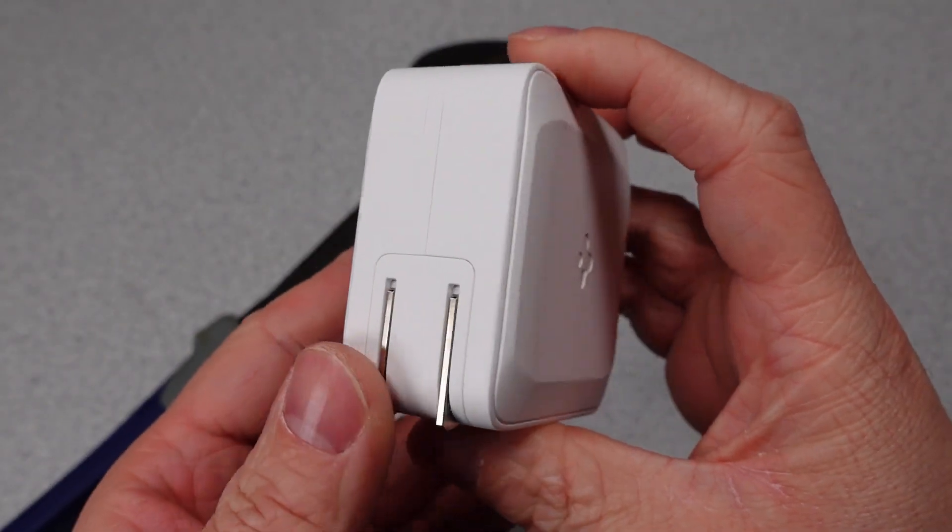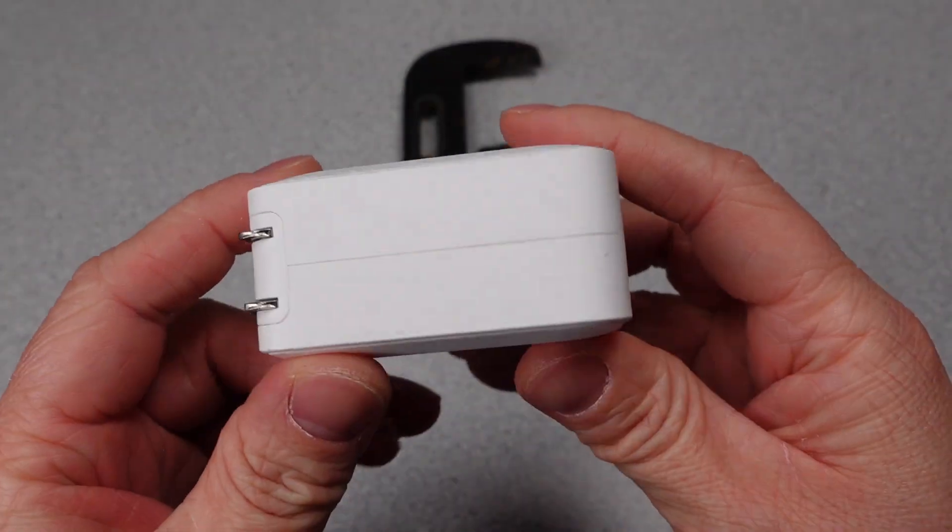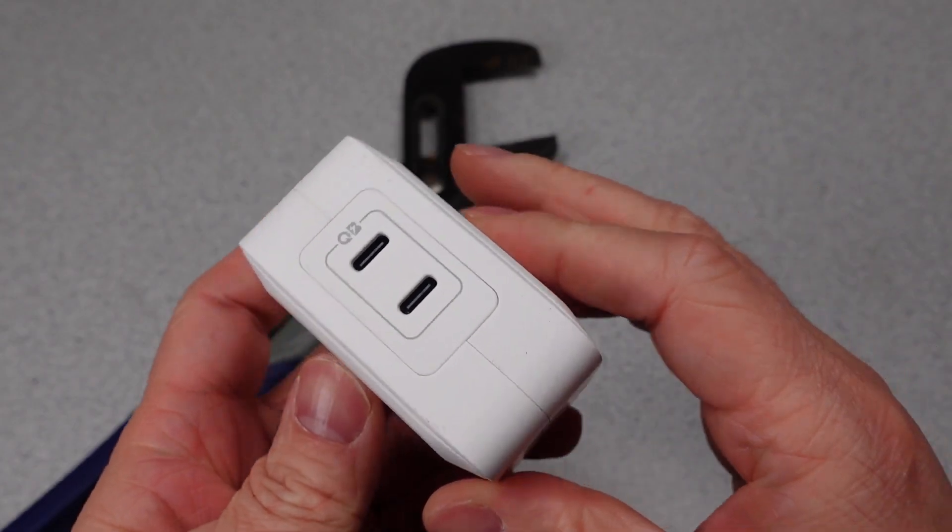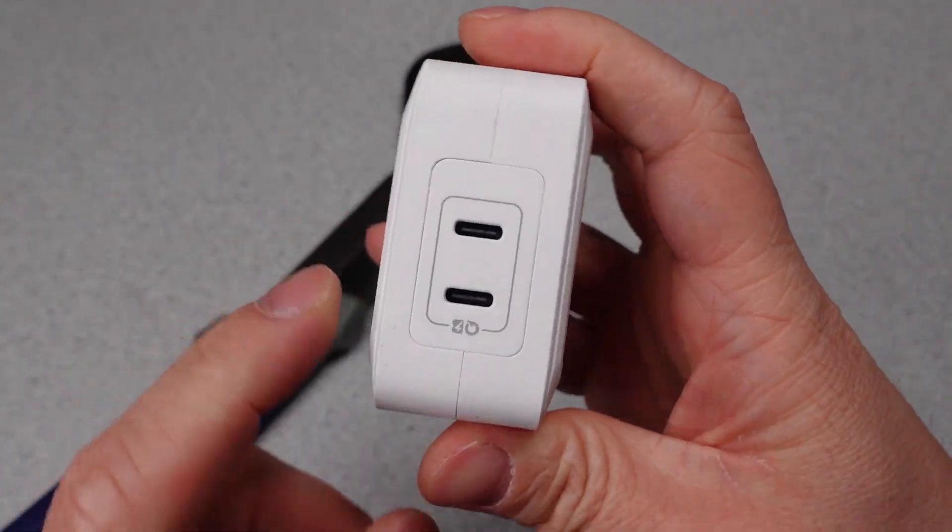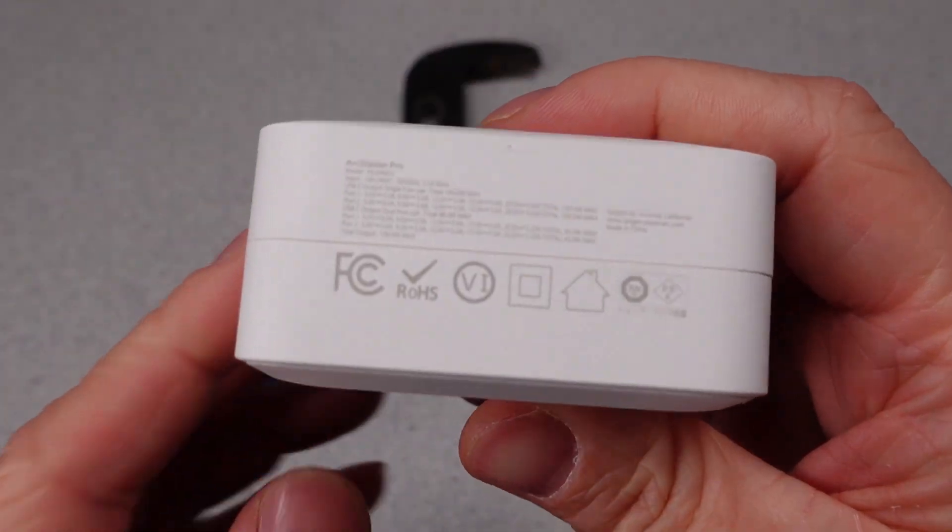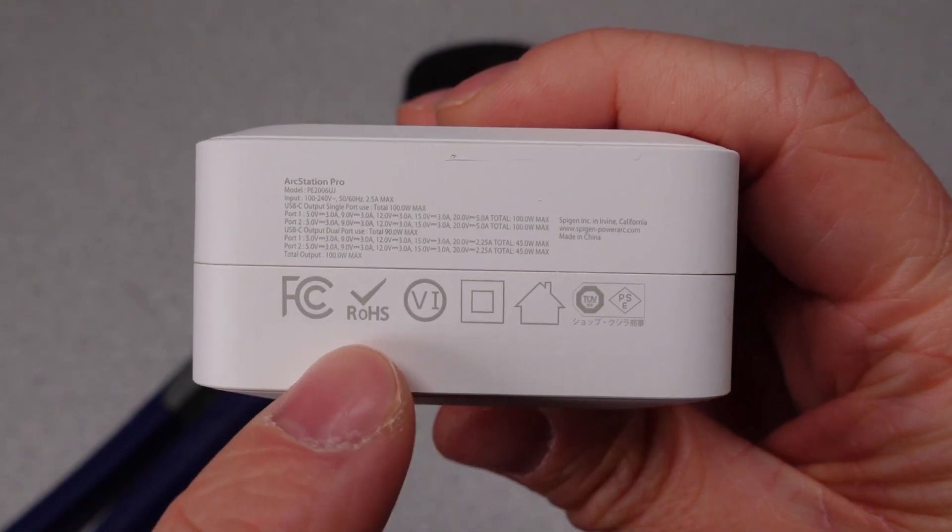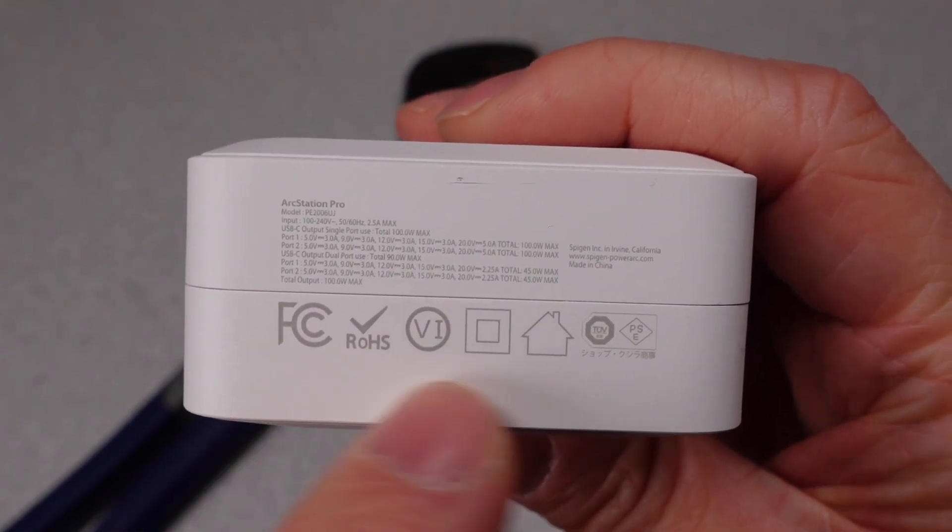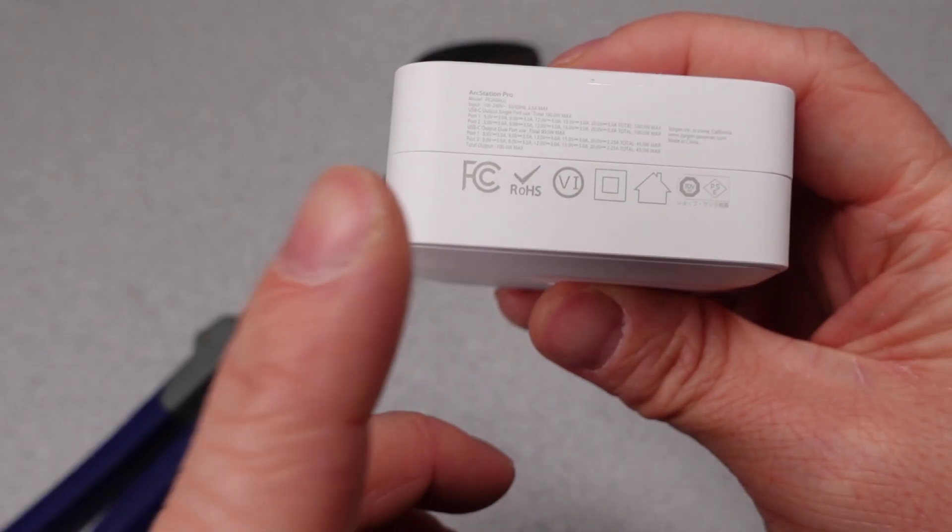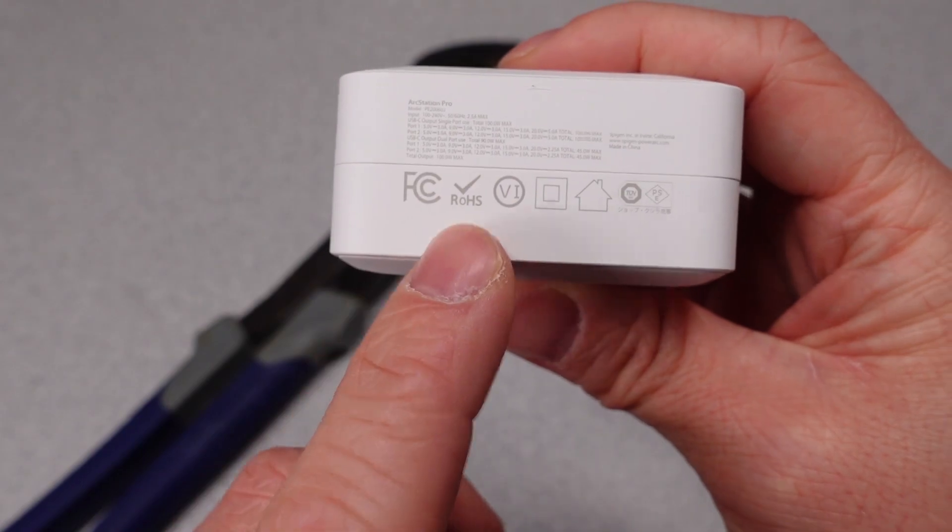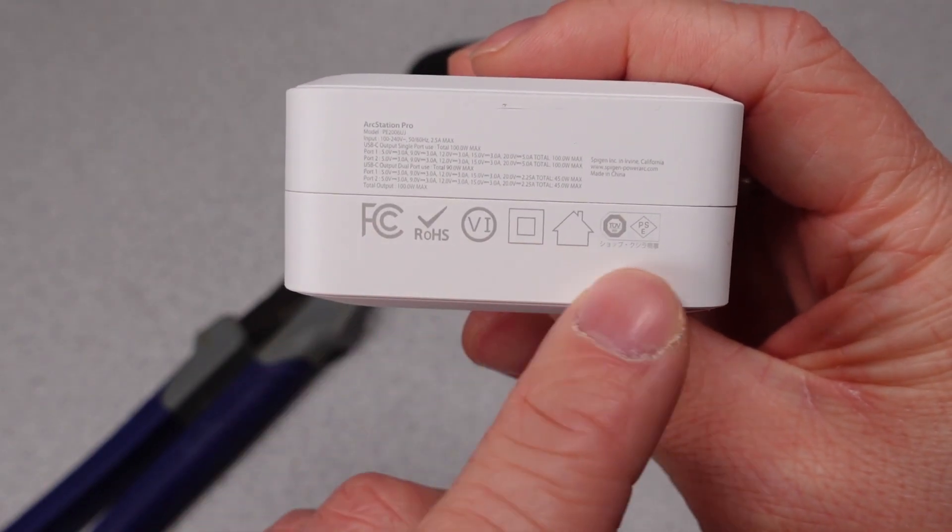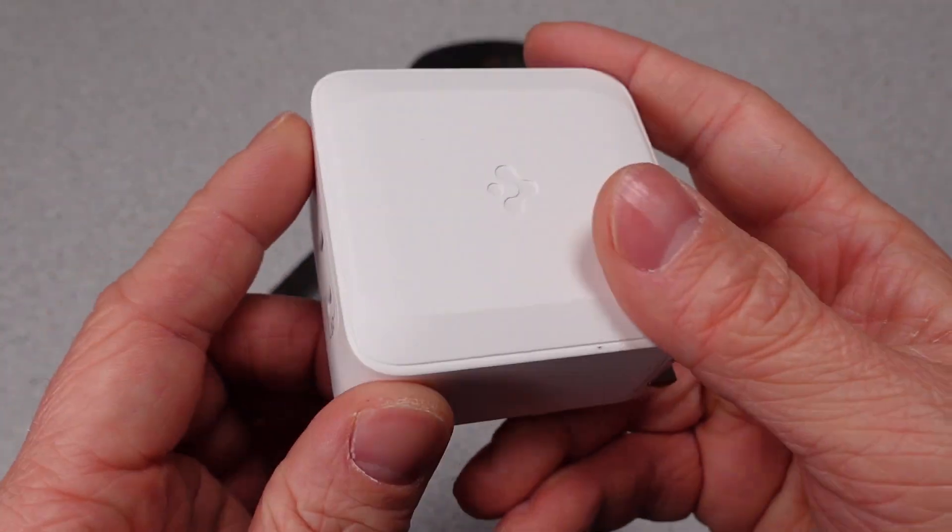Hello. Today I'm going to be doing a teardown of this Spigen 100-watt USB-C power adapter. There's already a video for this thing for the power performance, which wasn't very good, and also there's the discrete lack of safety listings on the side of this. When we take a look inside, we'll see if there's any issues with safety, like clearances and things like that.